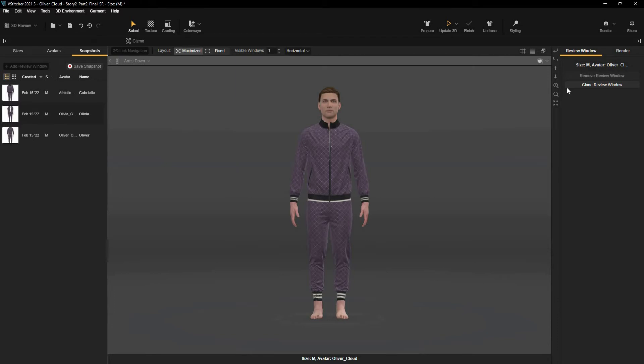Let's see how this velvet sweatsuit looks when worn by different avatars. To add a new window, I can use the clone option in the context view.